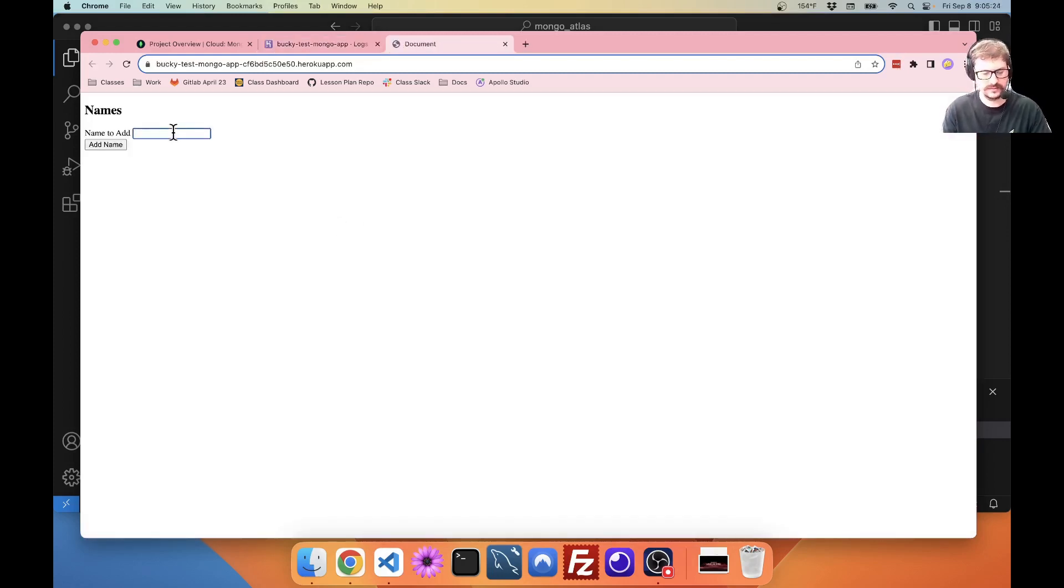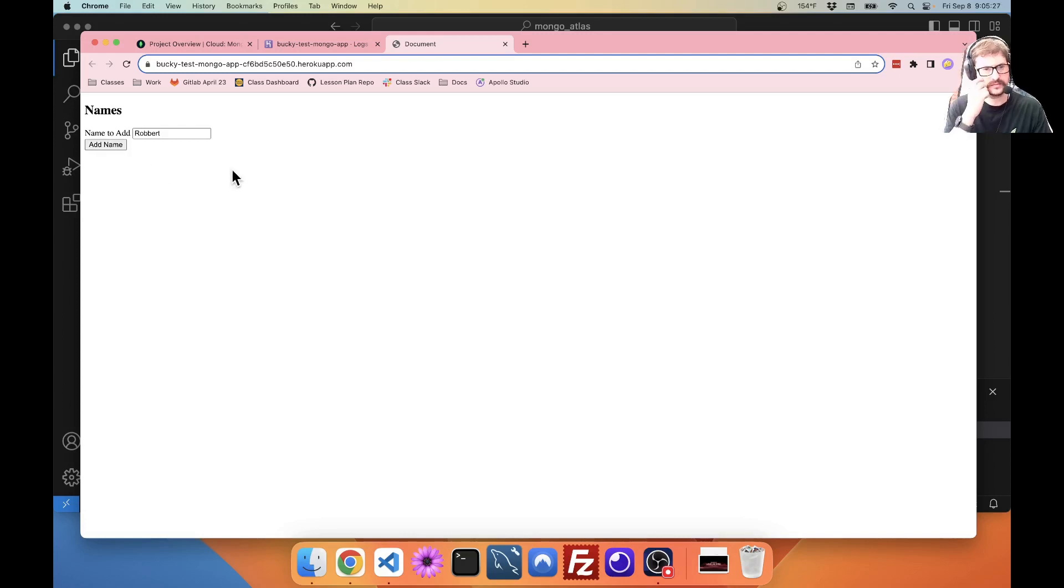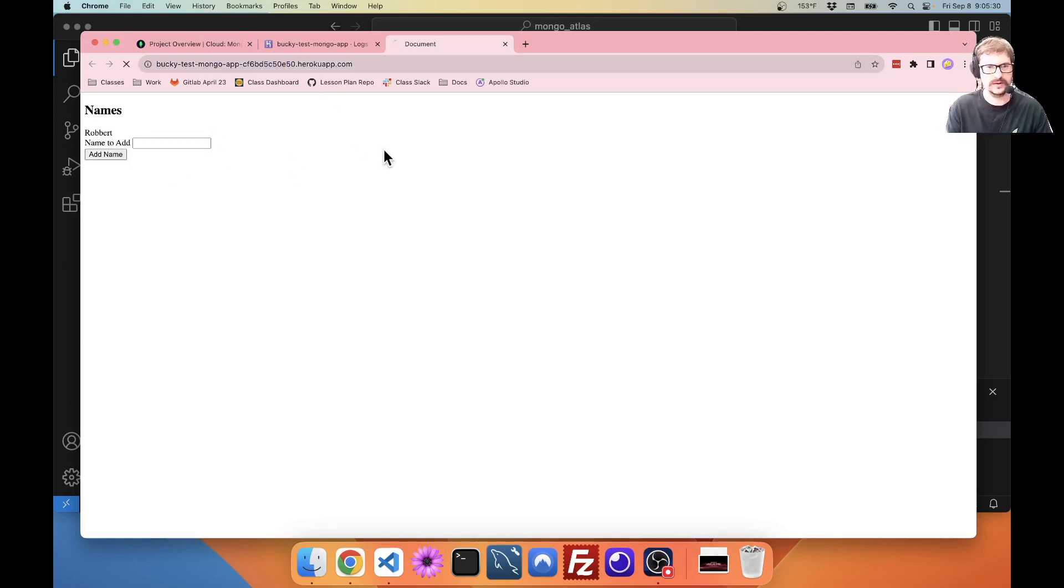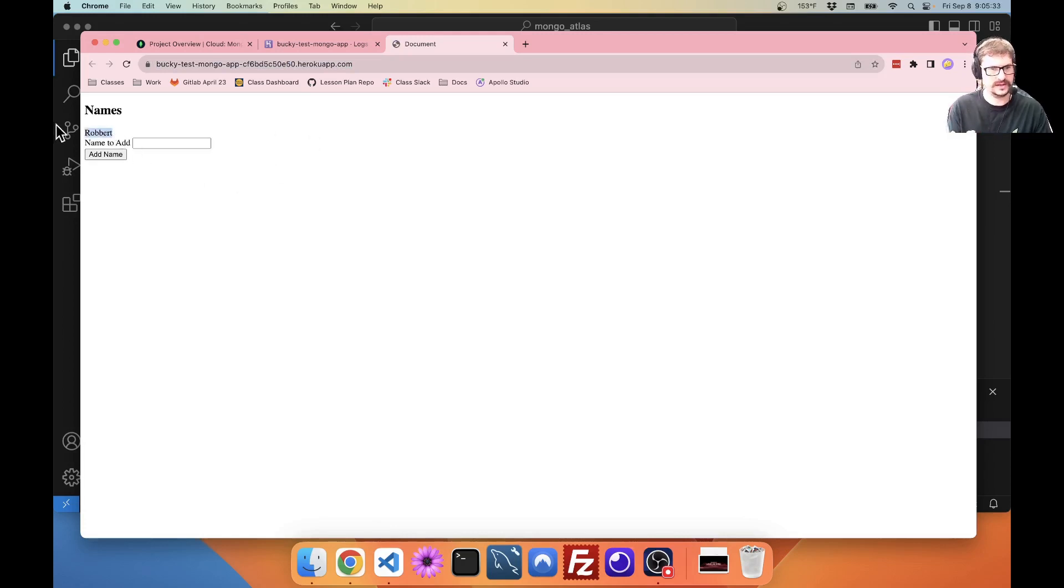So, I'm going to open this up. Add some names. Okay. There we go. And if I reload, it loads that name. It's a little slow.